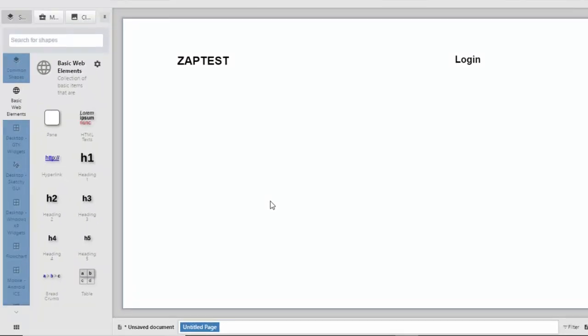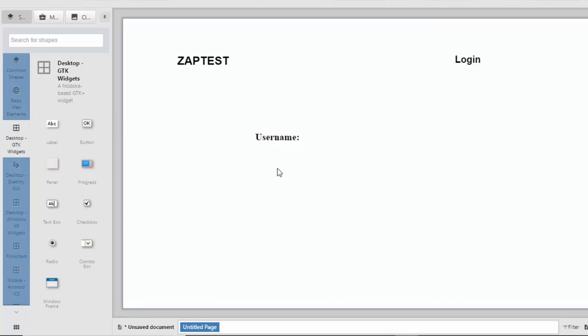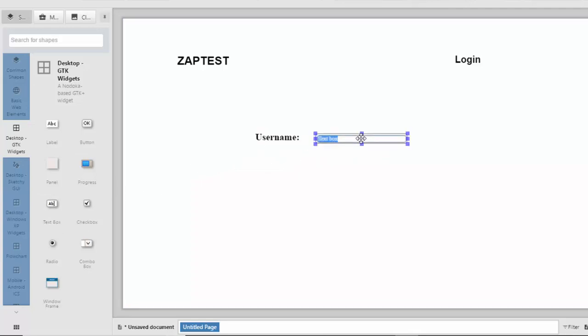Next, I will draw another mockup for a login page. Here, I need to include two text boxes, for the username and password, and the login button.